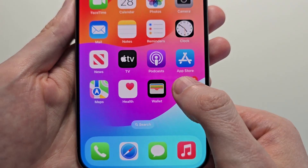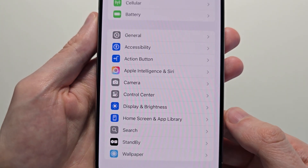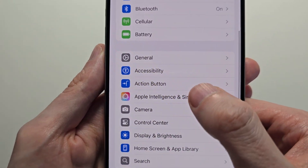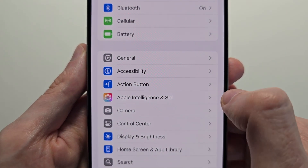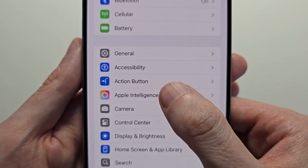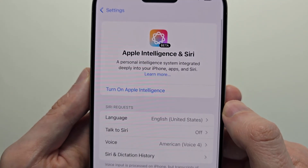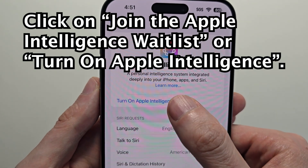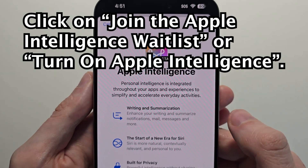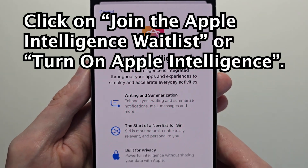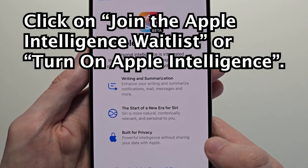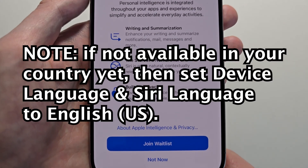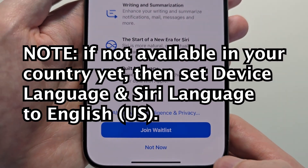When the download's done, go back into your Settings and go to Apple Intelligence and Siri — it used to be just Siri. The first time you do this, it's going to say 'Join the Apple Intelligence waitlist.' For me it says 'Turn on Apple Intelligence' — same thing. At the bottom, press 'Join Waitlist.'